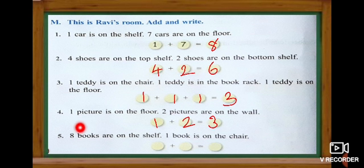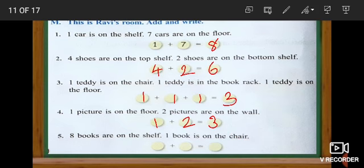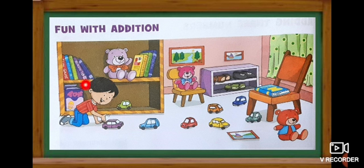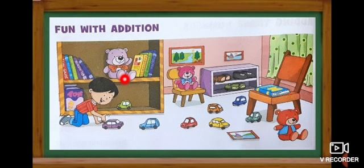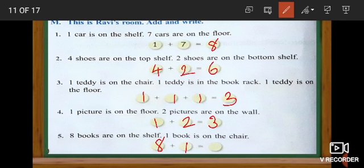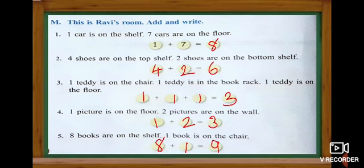Look at the last question. Eight books are on the shelf and one book is on the chair. First they give number eight and the next number is one. We are going to count the books. In the shelf we have eight books and in the chair we have one book. One, two, three, four, five, six, seven, eight — plus one. Eight plus one equals nine. Totally nine books.